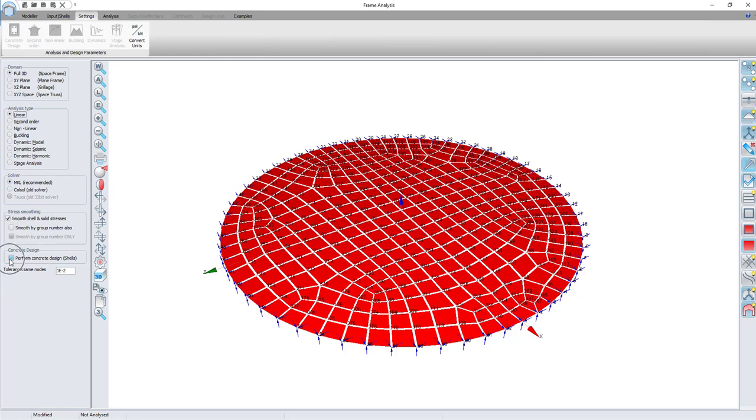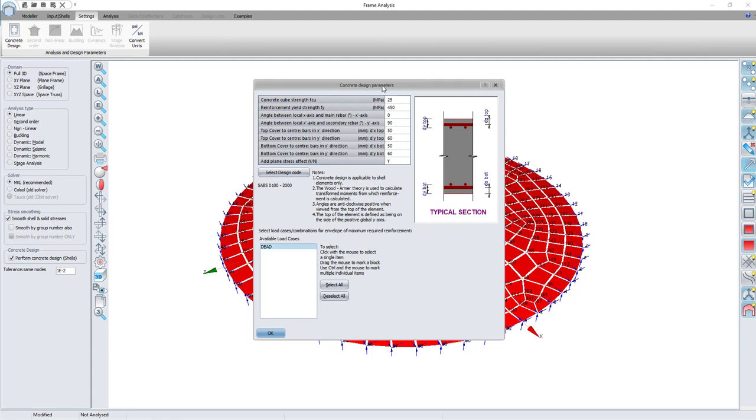I will enable a concrete design and I can change the settings of the concrete design in this dialog box.